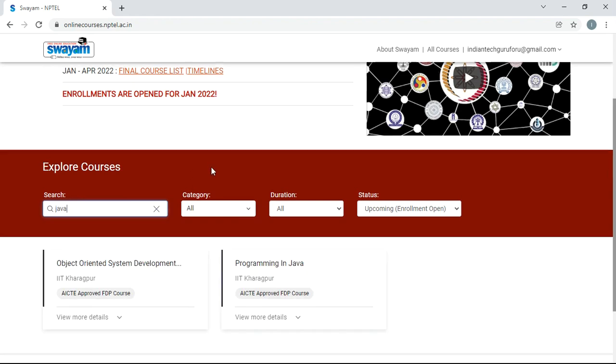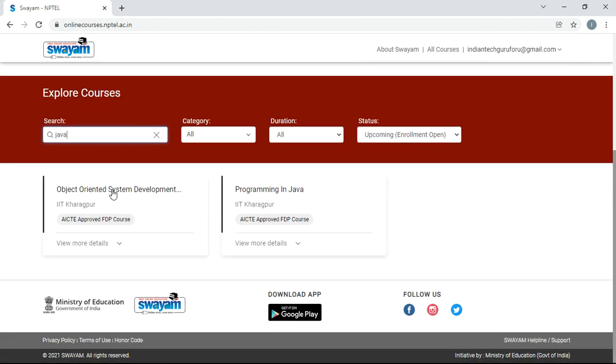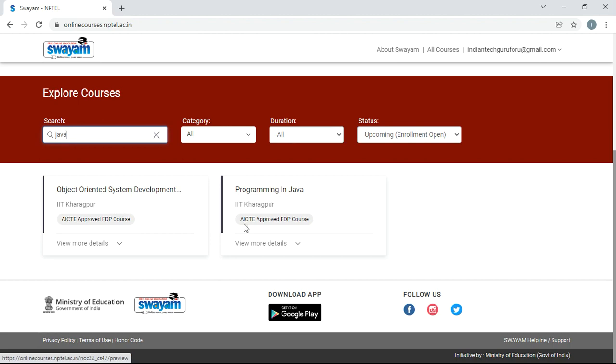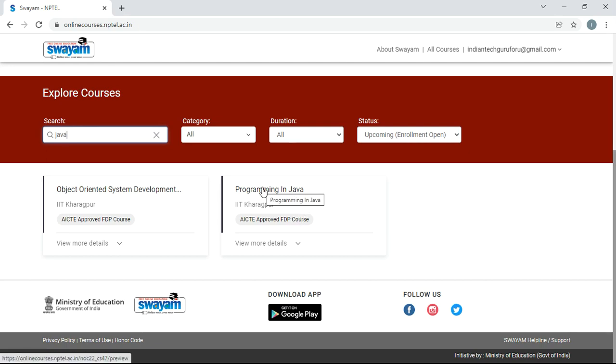Then there are two courses related to Java: Object Oriented System Development using UML, Java and Patterns. The second one is Programming in Java. Both are offered by IIT Kharagpur, and both of these courses are AICT approved FDP courses. That is very important. You have to opt for a course which is AICT approved FDP course because we are in engineering college. Just select the Programming in Java.